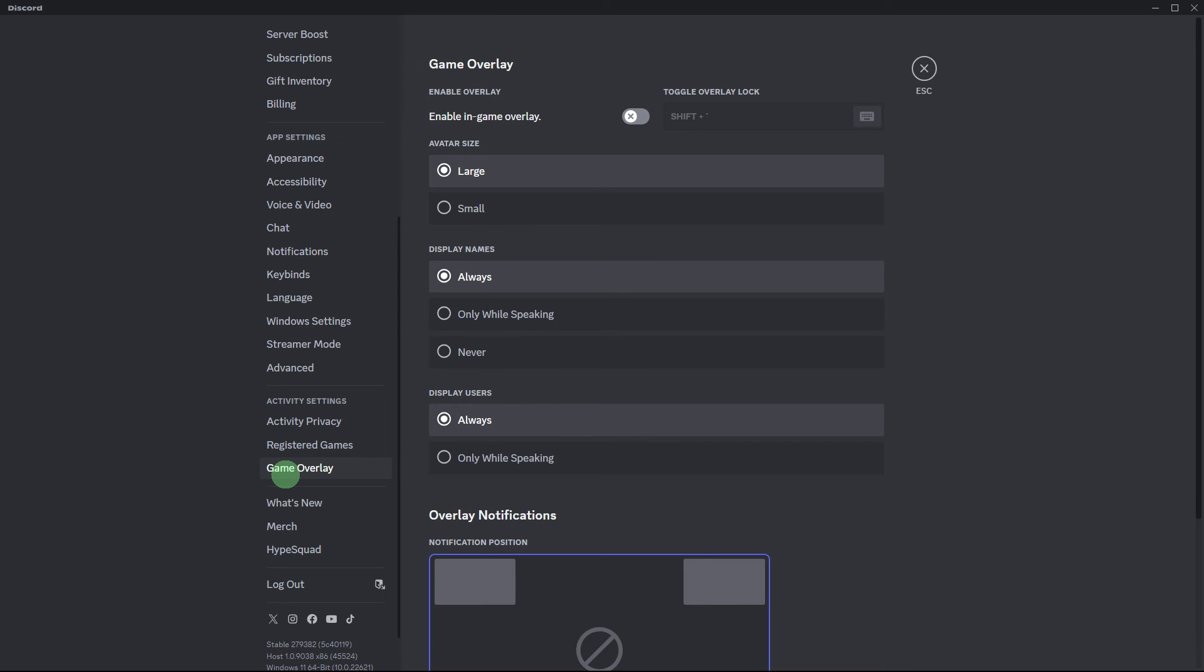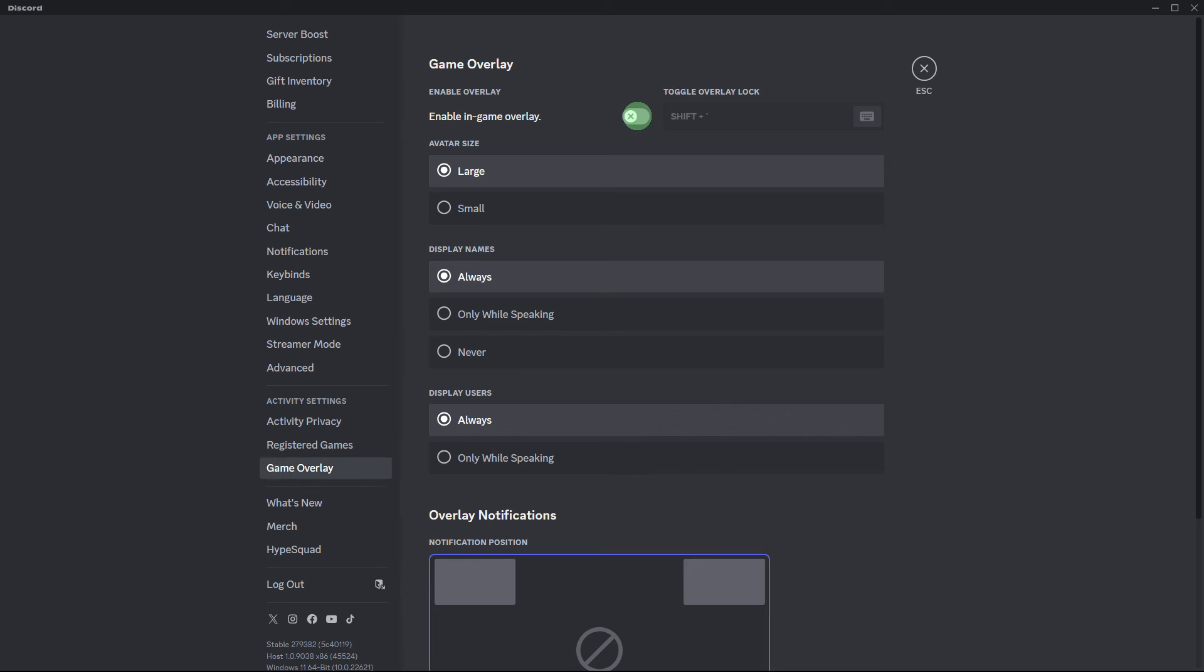Lastly, head to the game overlay settings and ensure that the enable in-game overlay option is enabled.